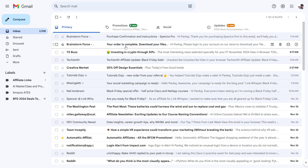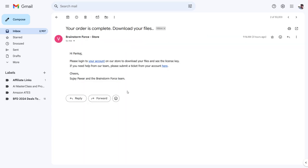You will also get that kind of email from Brainstorm. Let's go back and see the other email. This is the other email: your order is complete, download your files. If you click on log into your account, you'll be able to go to the Brainstorm Force store and download the plugin.